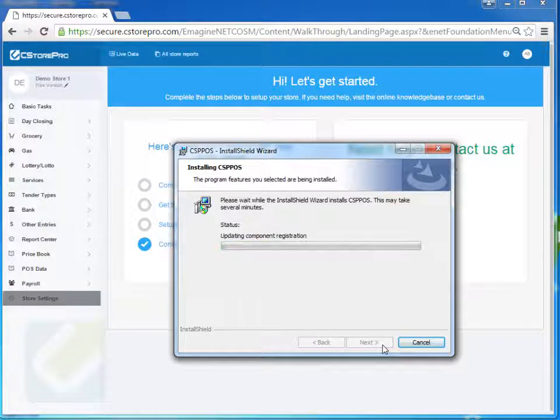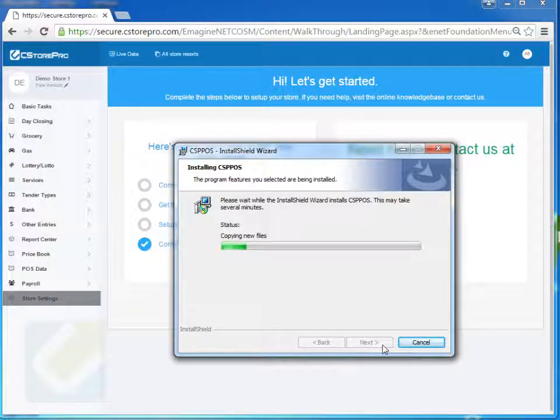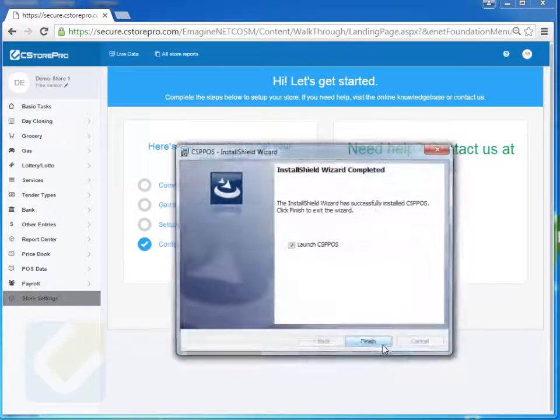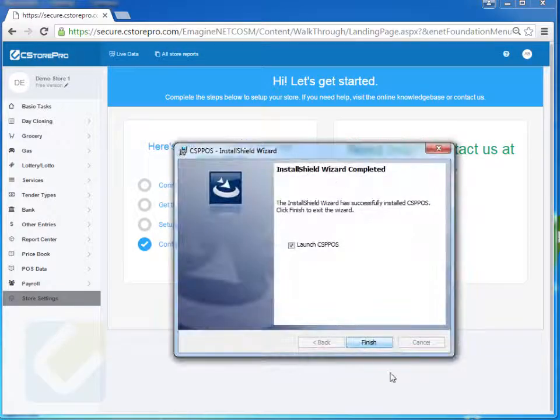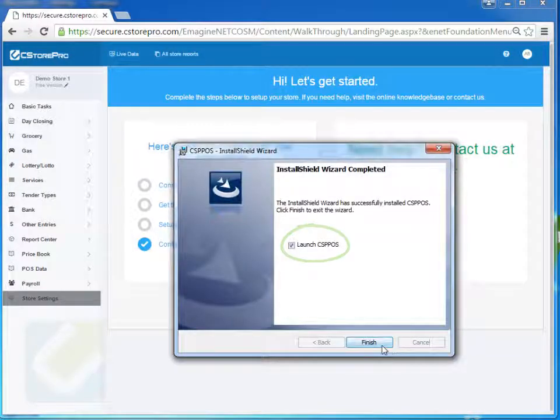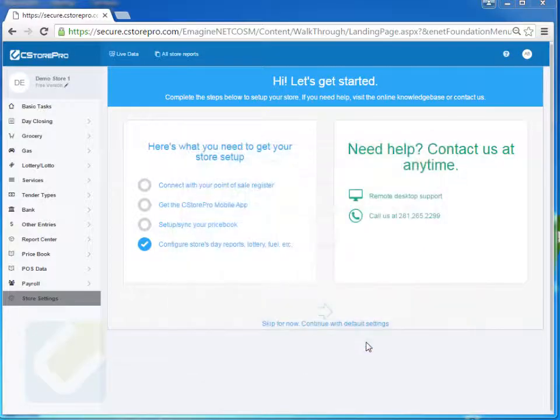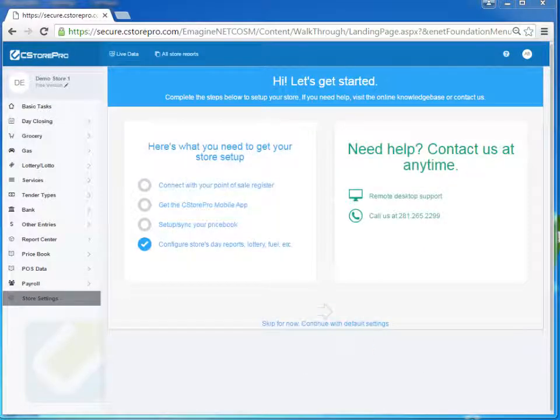Once the installation is done, it'll prompt you to ask if you want to launch the utility or not or the application. So you can just go ahead and say yes to launch the application, and it'll go ahead and launch your connection.